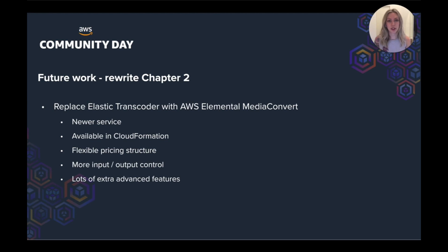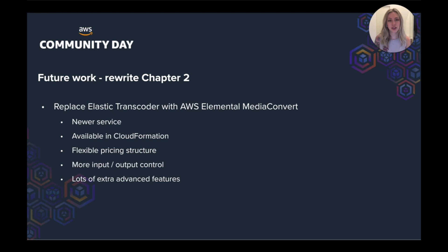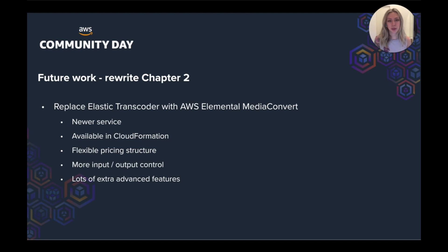So Media Convert can do the same things as Elastic Transcoder and more. It supports more input and output formats, as well as HEVC and H.264 compression standards. Elastic Transcoder only supports H.264. It has other new capabilities, such as video quality improvements, codecs, and other add-on features.